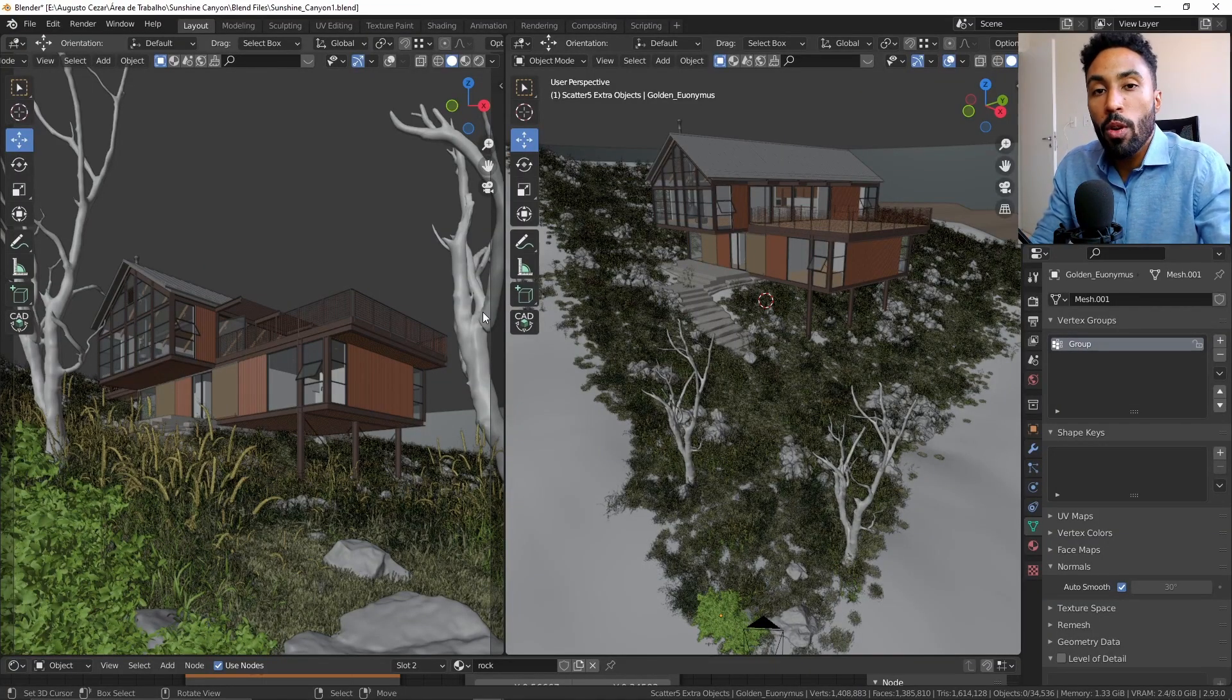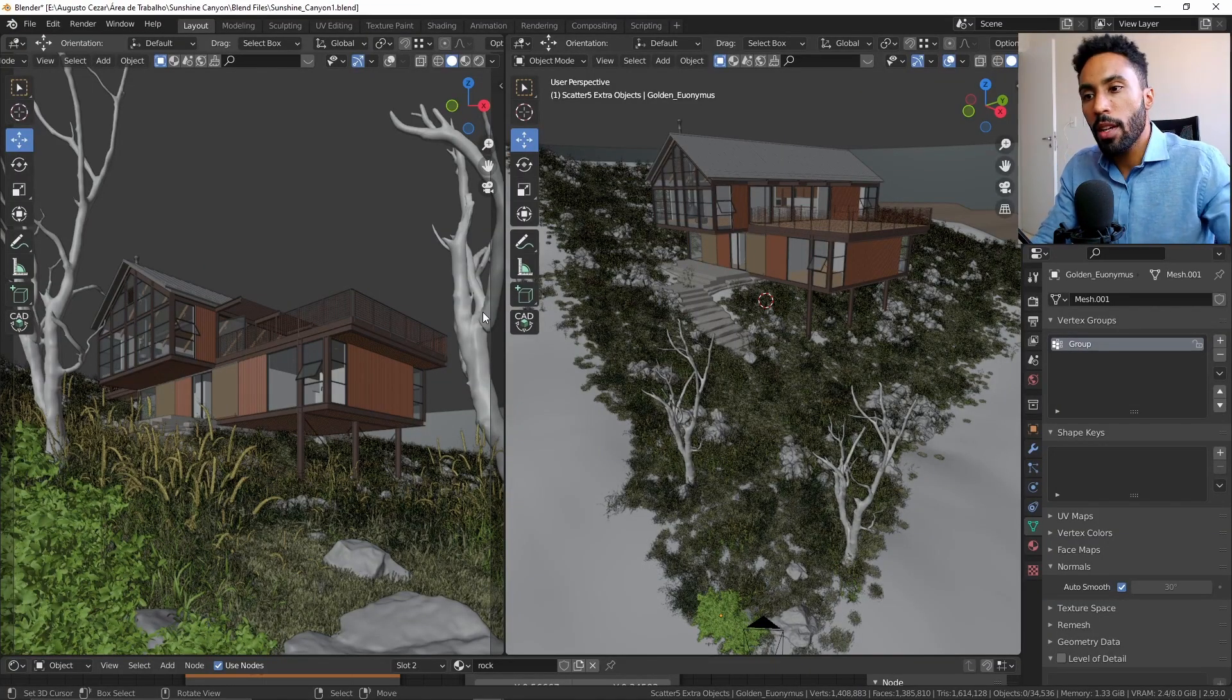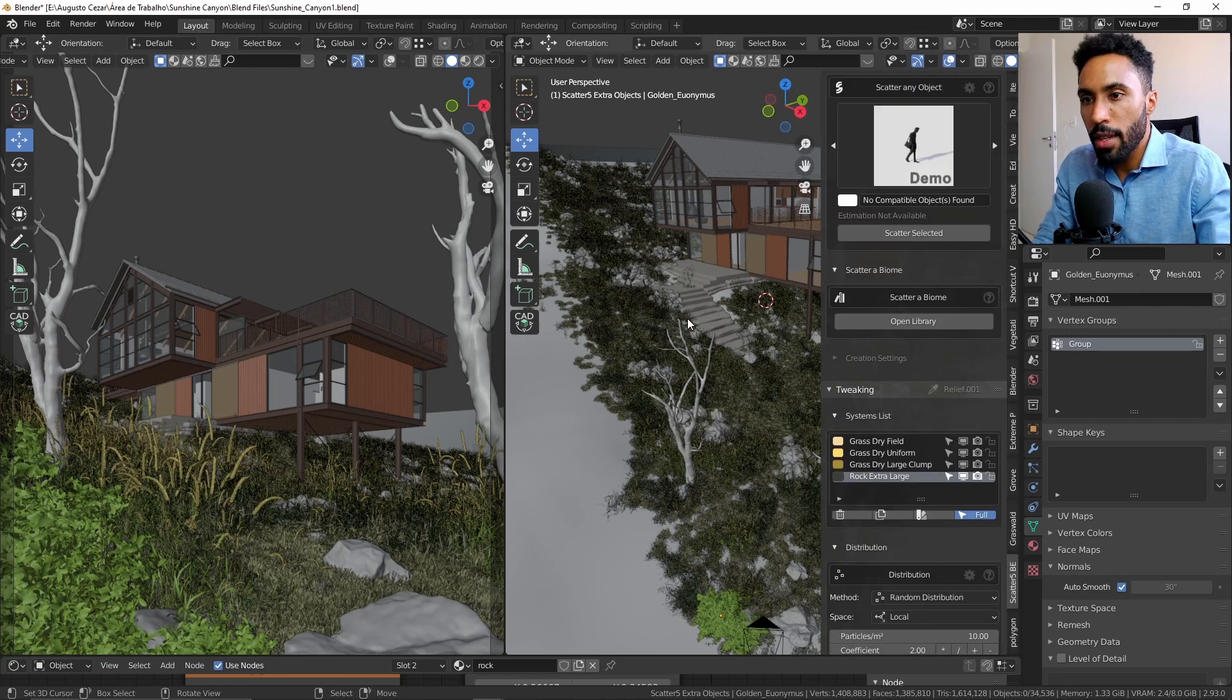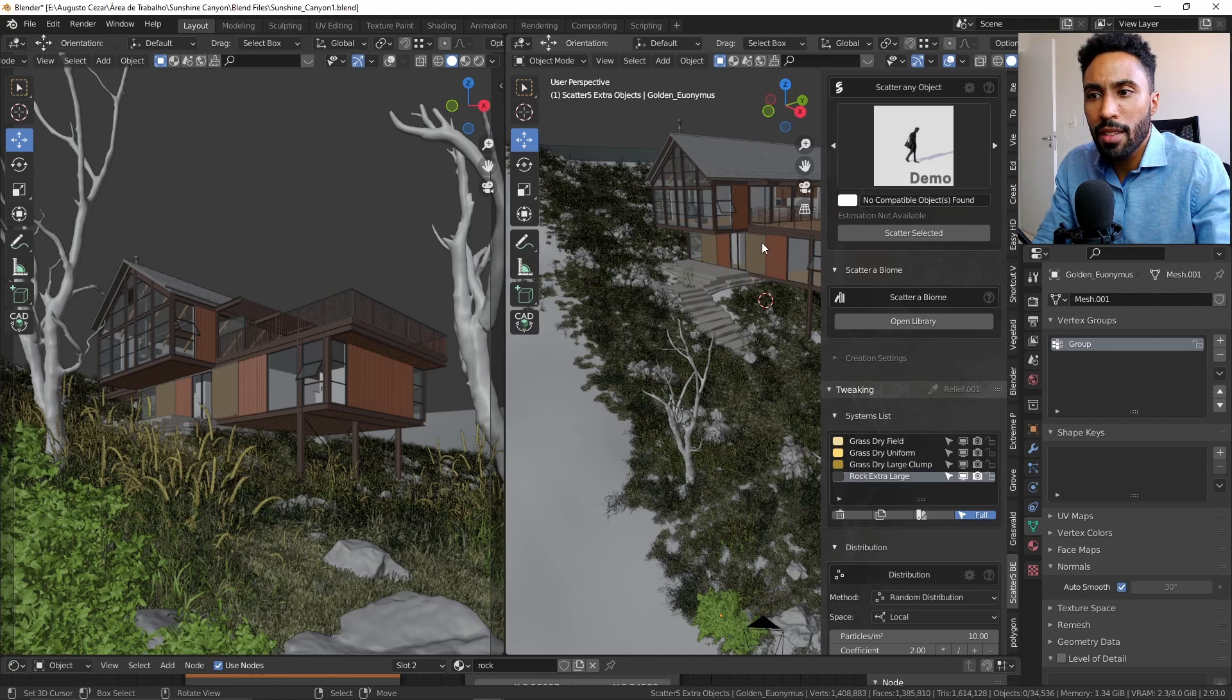But now I would like to show what I was capable to do with it. This is the first scene that I created. It took me about half an hour to make this scene because this object here I just imported from a SketchUp file that I found on the internet.